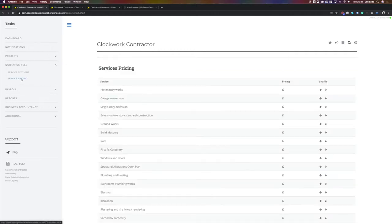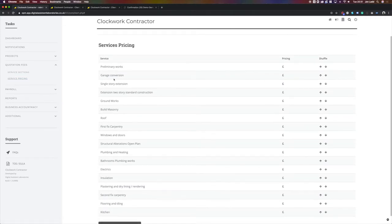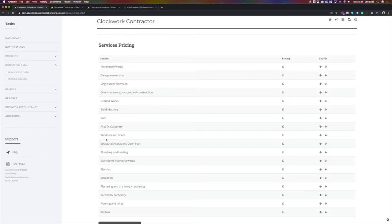If we now go to service pricing, we will see all the sections that you have created. This is where you program your prices. If we take electrical work for example...